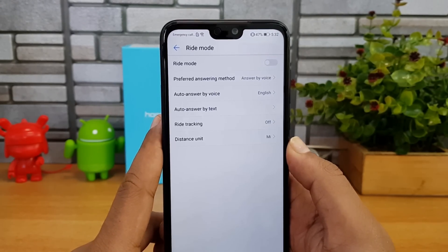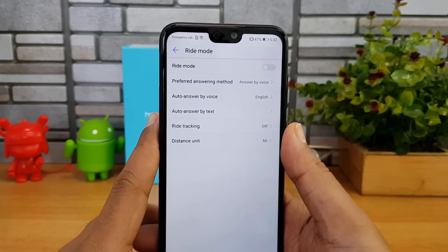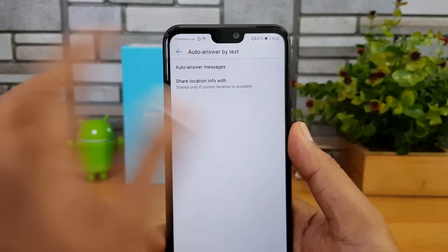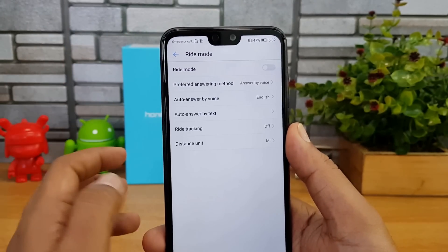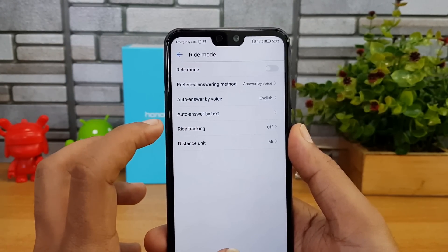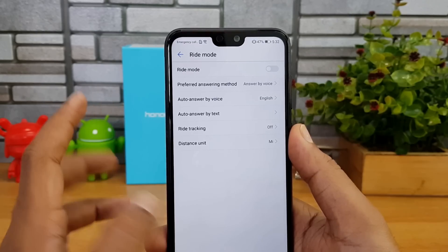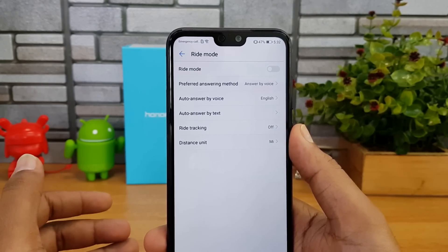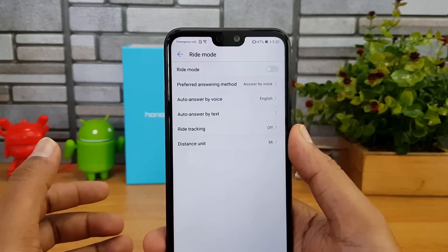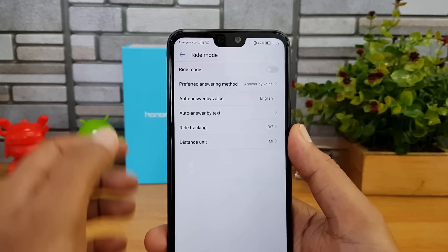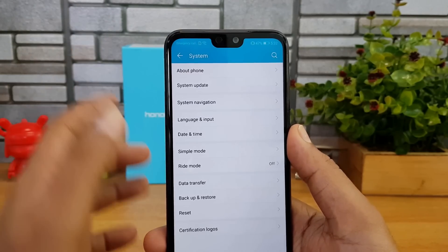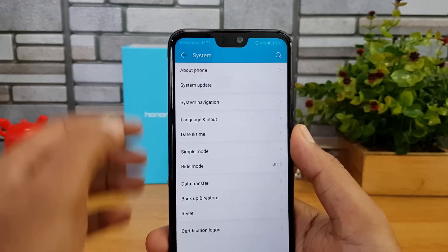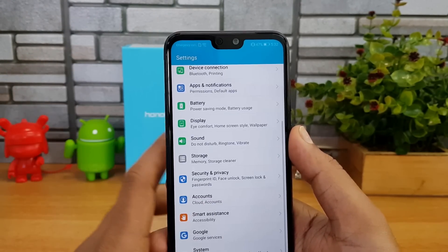In Ride Mode, you can also enable auto-answer by text message. There's a ride tracking and distance travel feature so you can see where you've traveled — another useful option within Ride Mode.